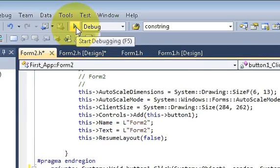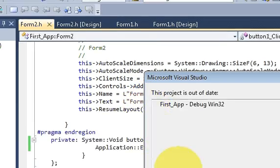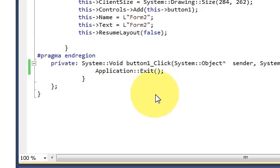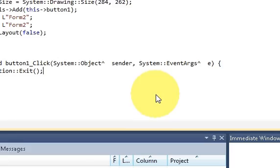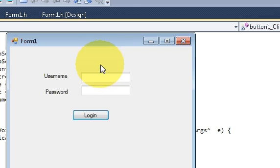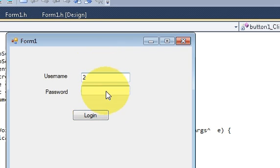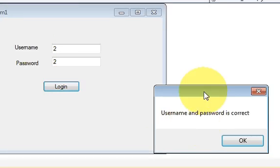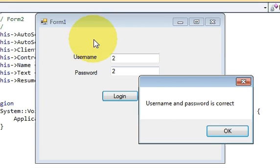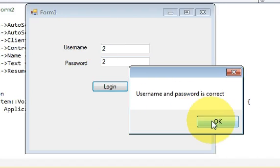So once again we will run our program, build it and run it and I will provide the username and password. Login. My username and password is correct. So it will open the second form and it will hide this form.